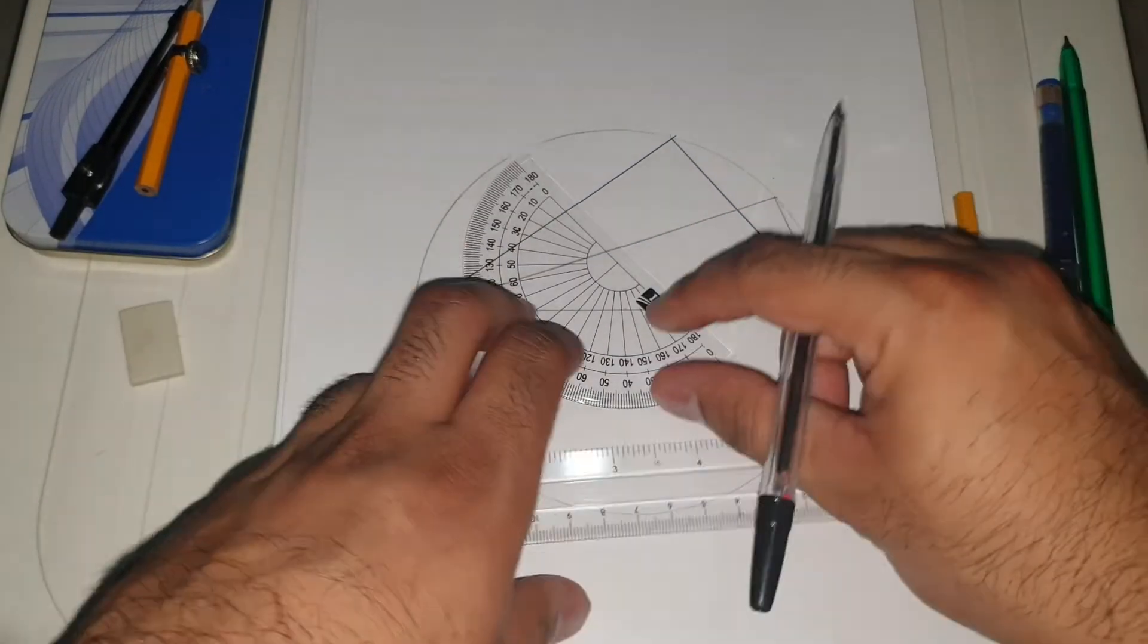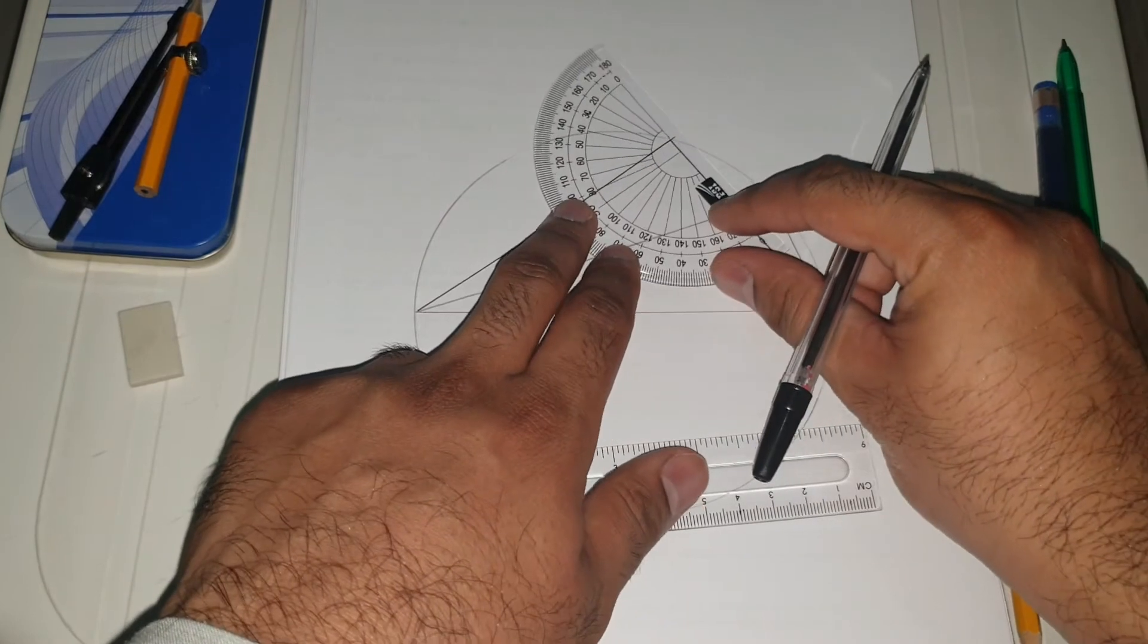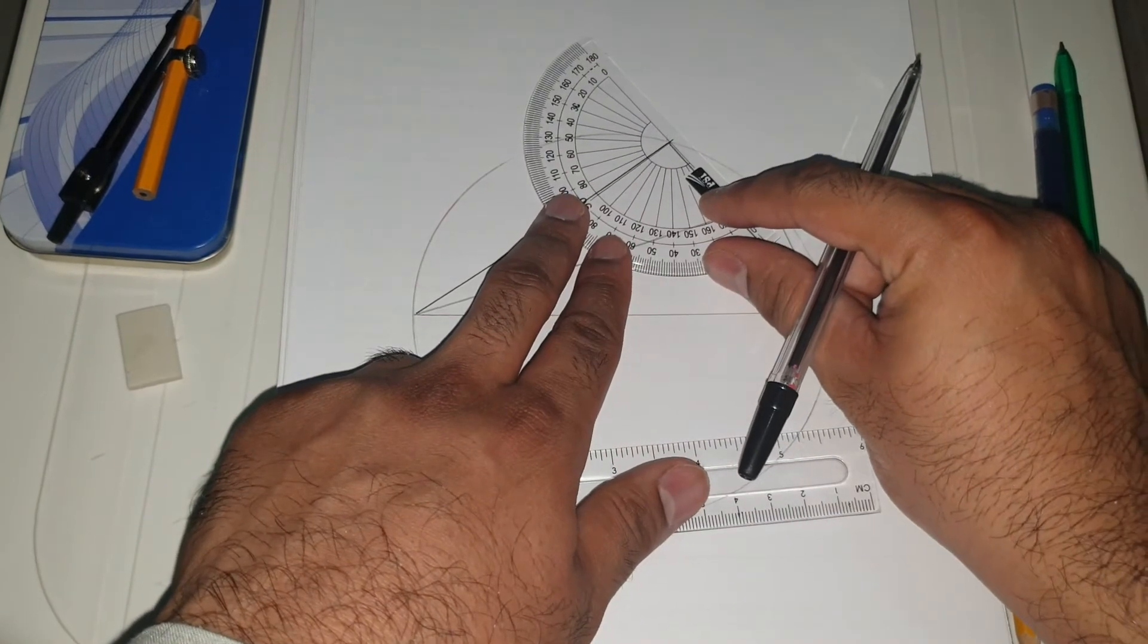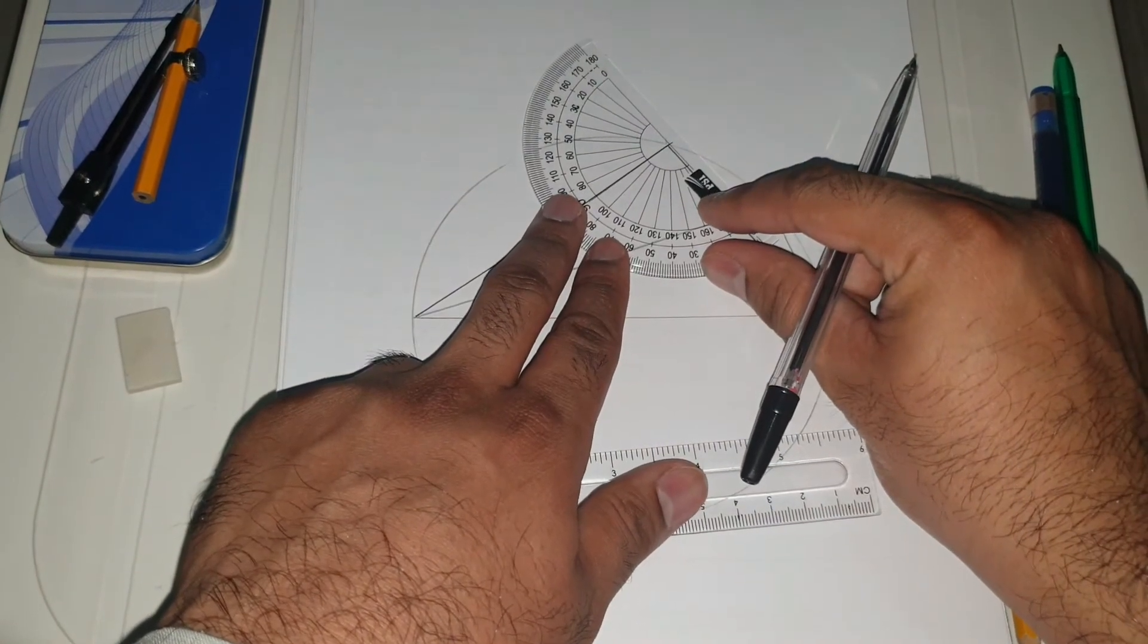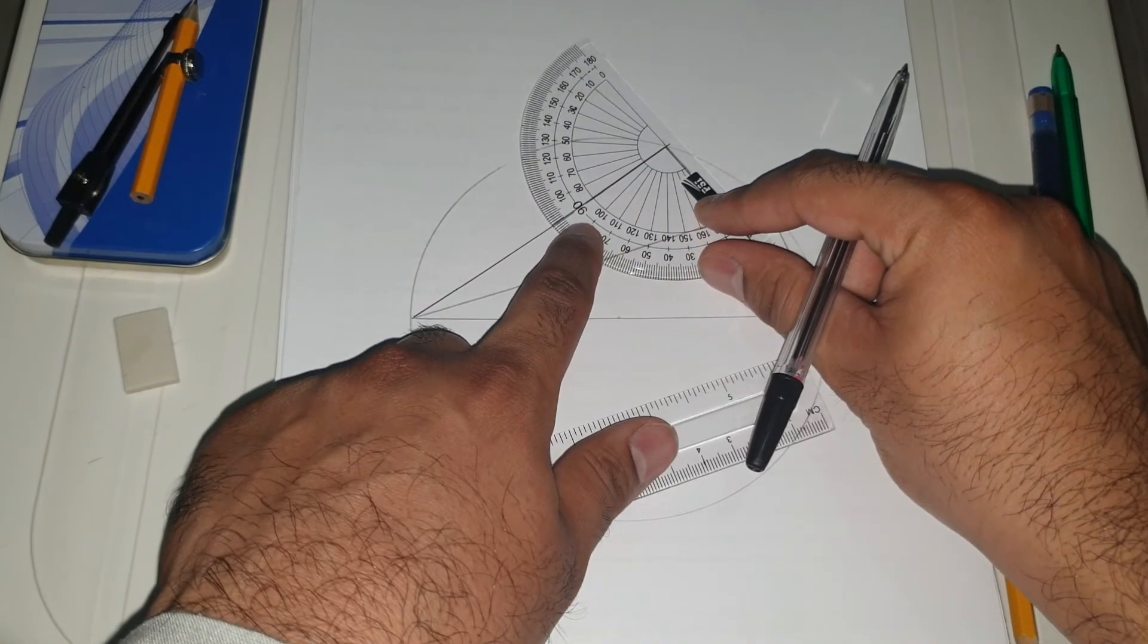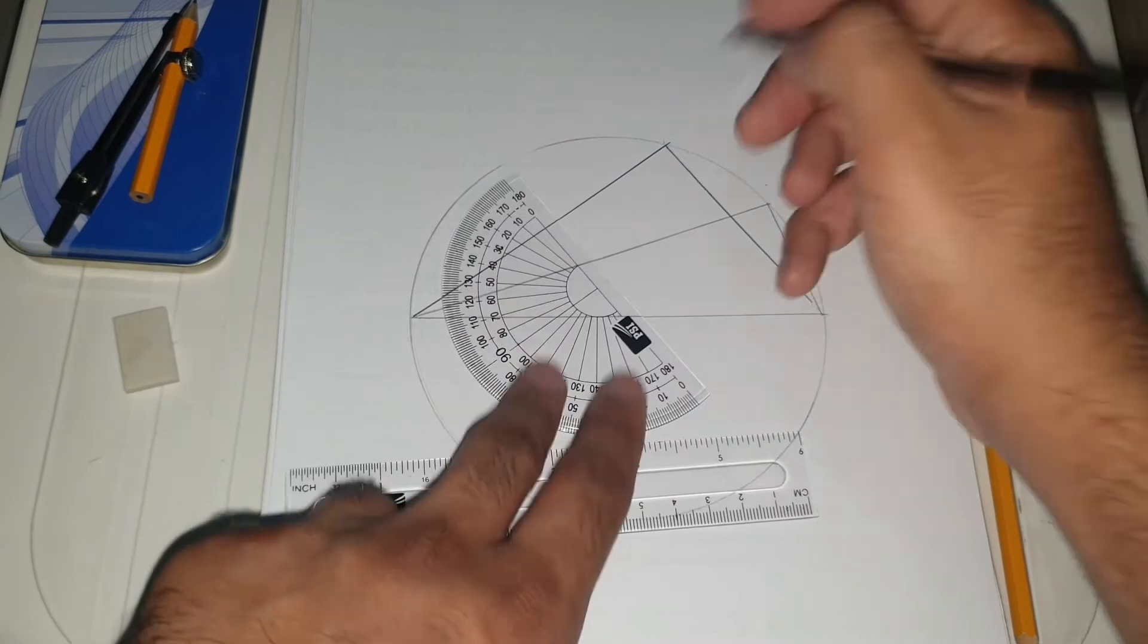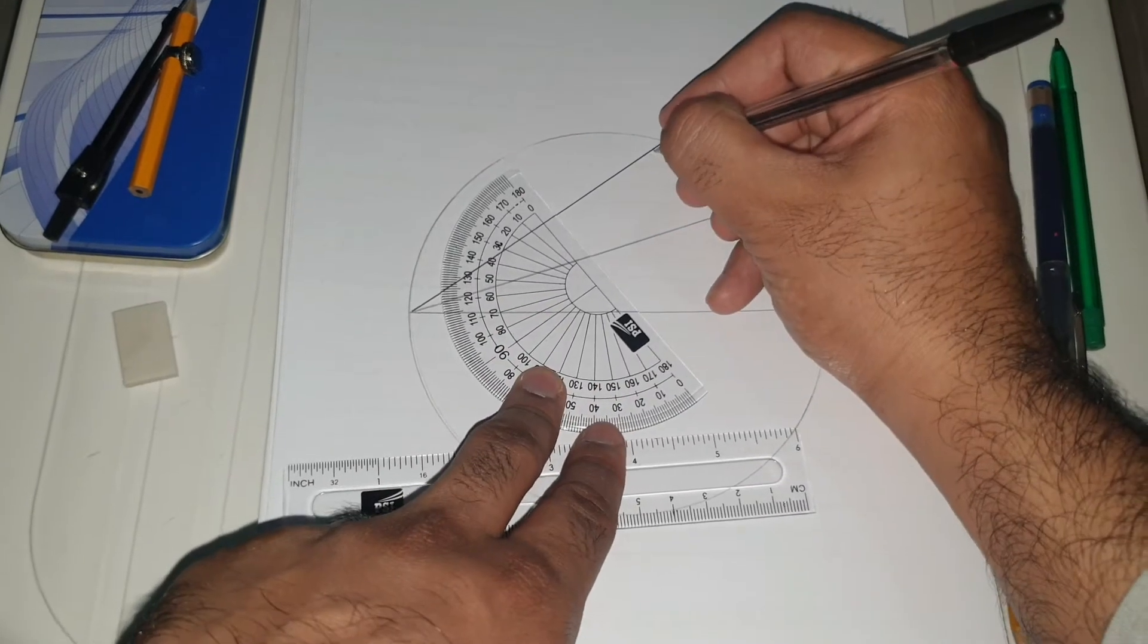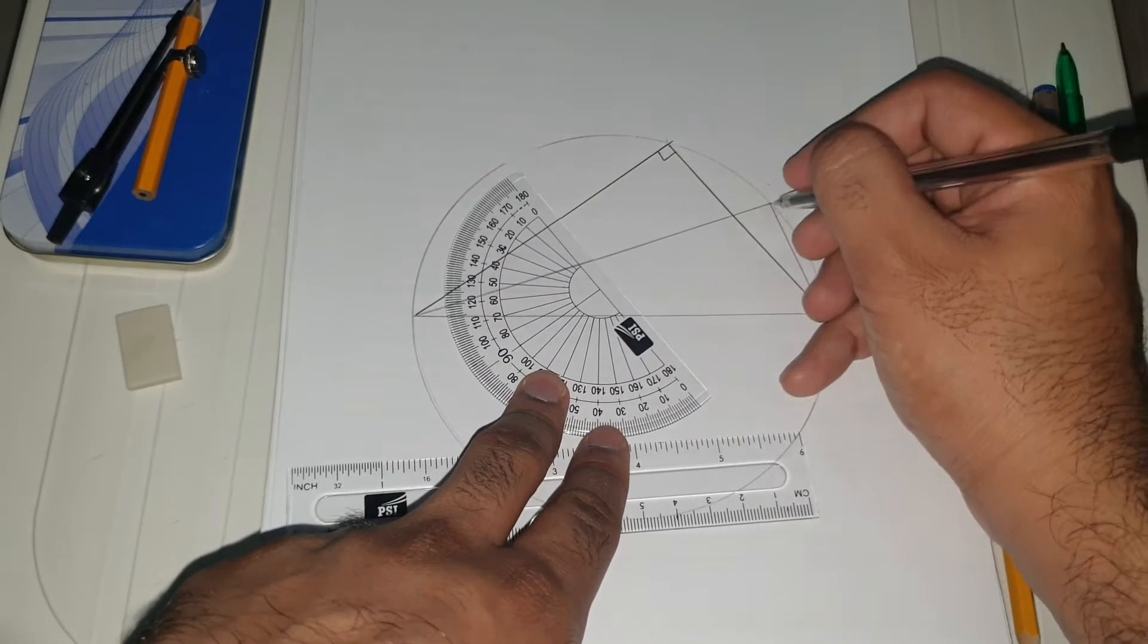If you use the angle measure again, you should see that it is exactly 90 degrees. So that's a 90 degree angle, that's also a 90 degree angle.